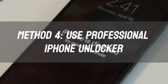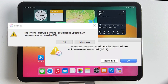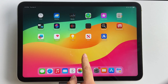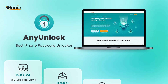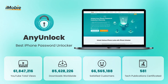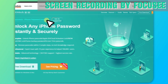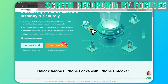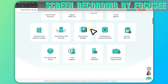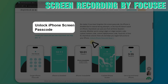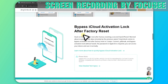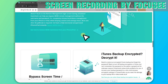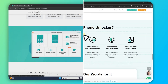Method 4: Use a Professional iPhone Unlocker. But what if you can't see the Forgot Passcode option or can't access your Apple ID? You can use AnyUnlock — your iPhone password unlocker — whether it's a 4-digit or 6-digit numeric code, custom numeric code, custom alphanumeric code, Touch ID, or Face ID. It unlocks them all and helps you regain full access to your iPhone.